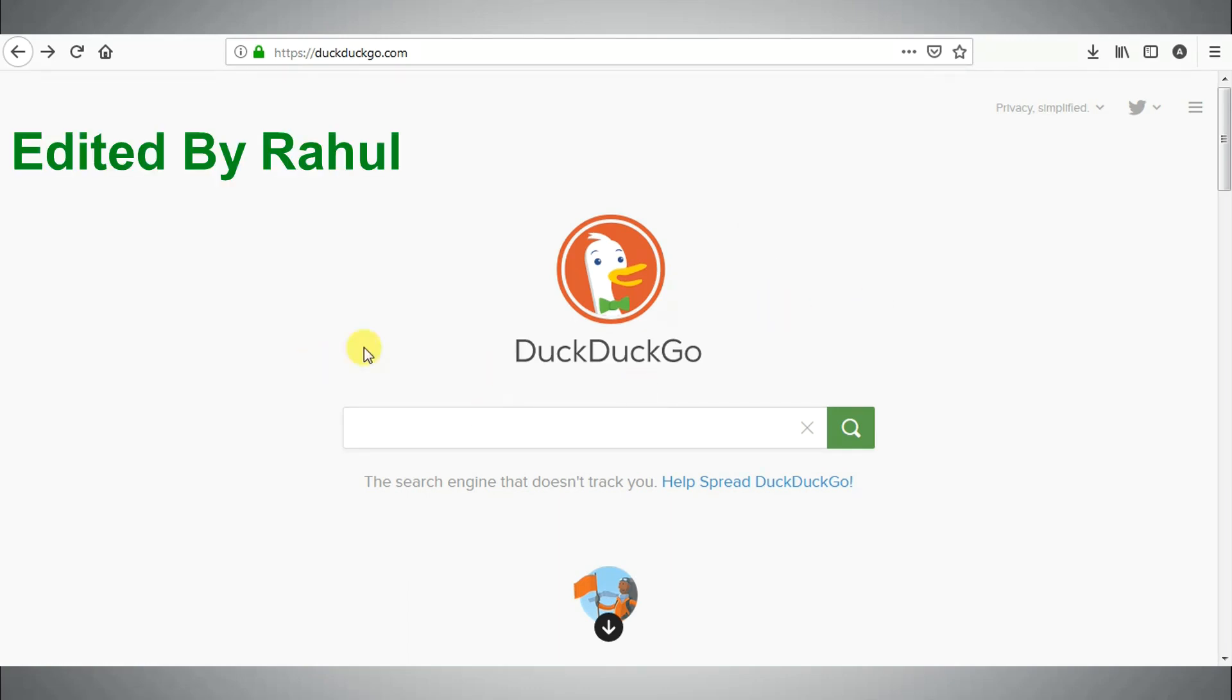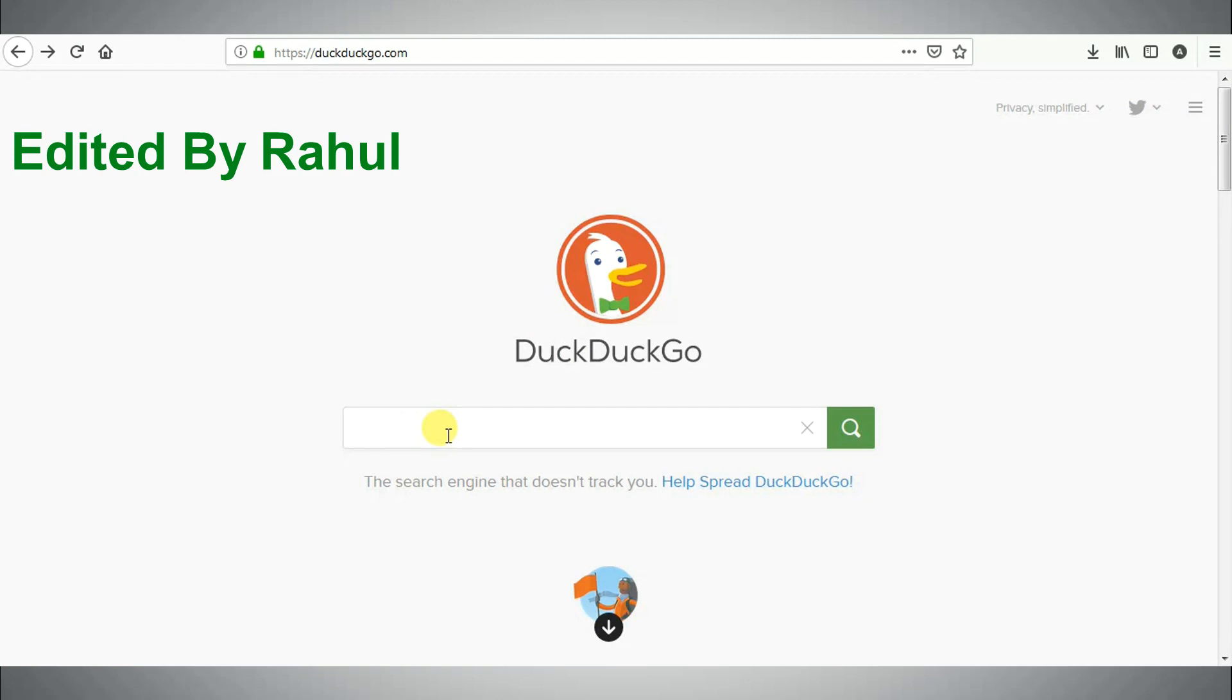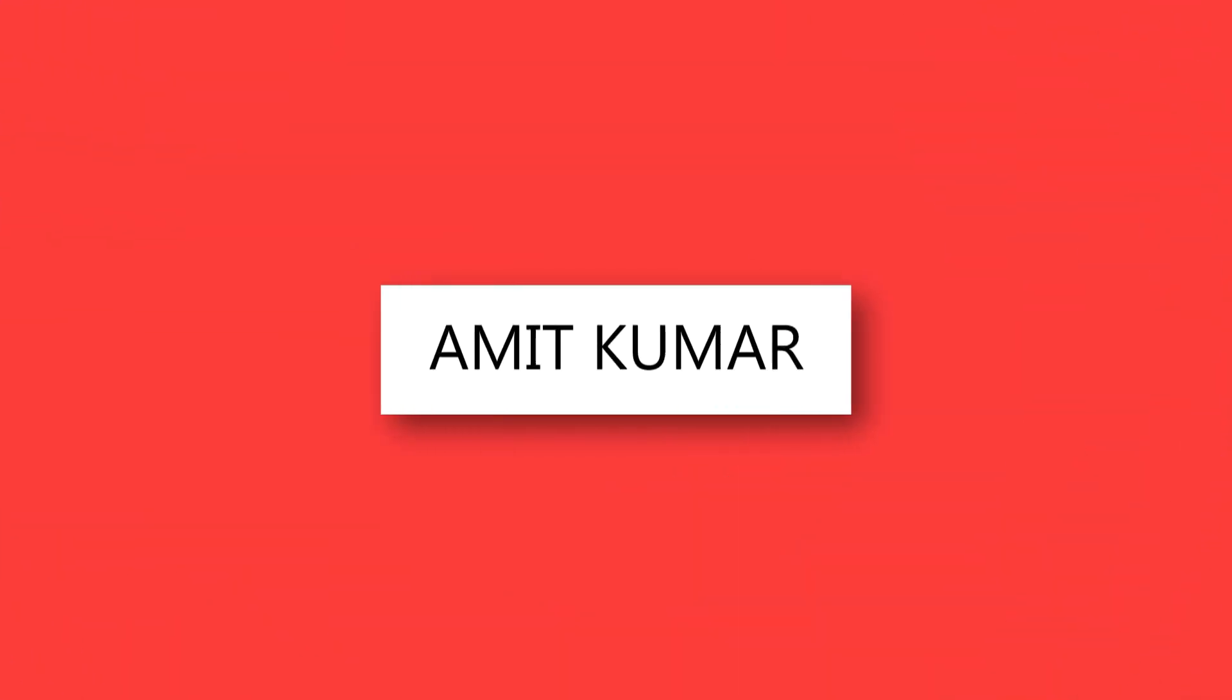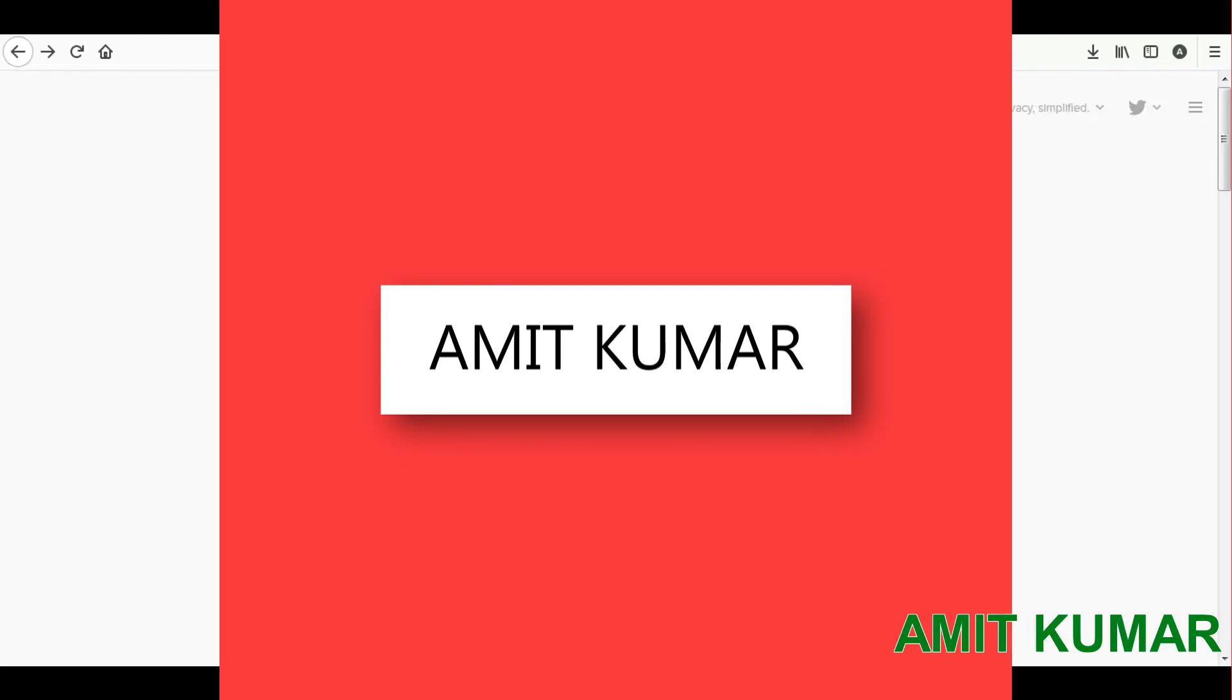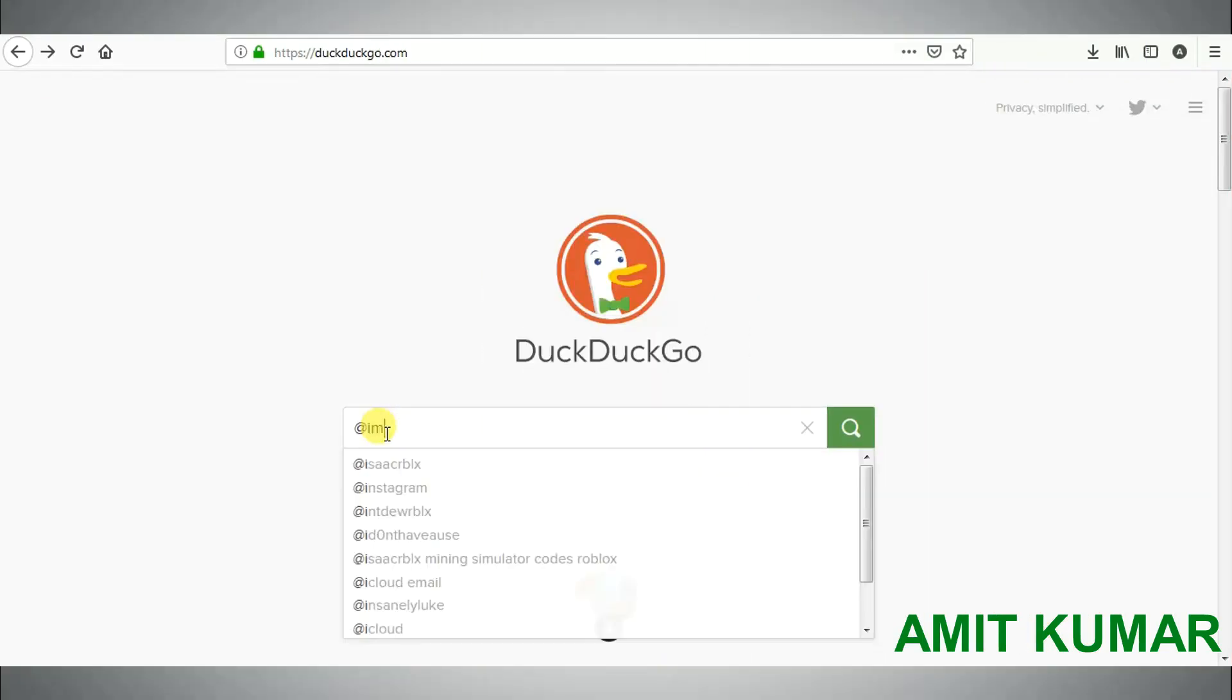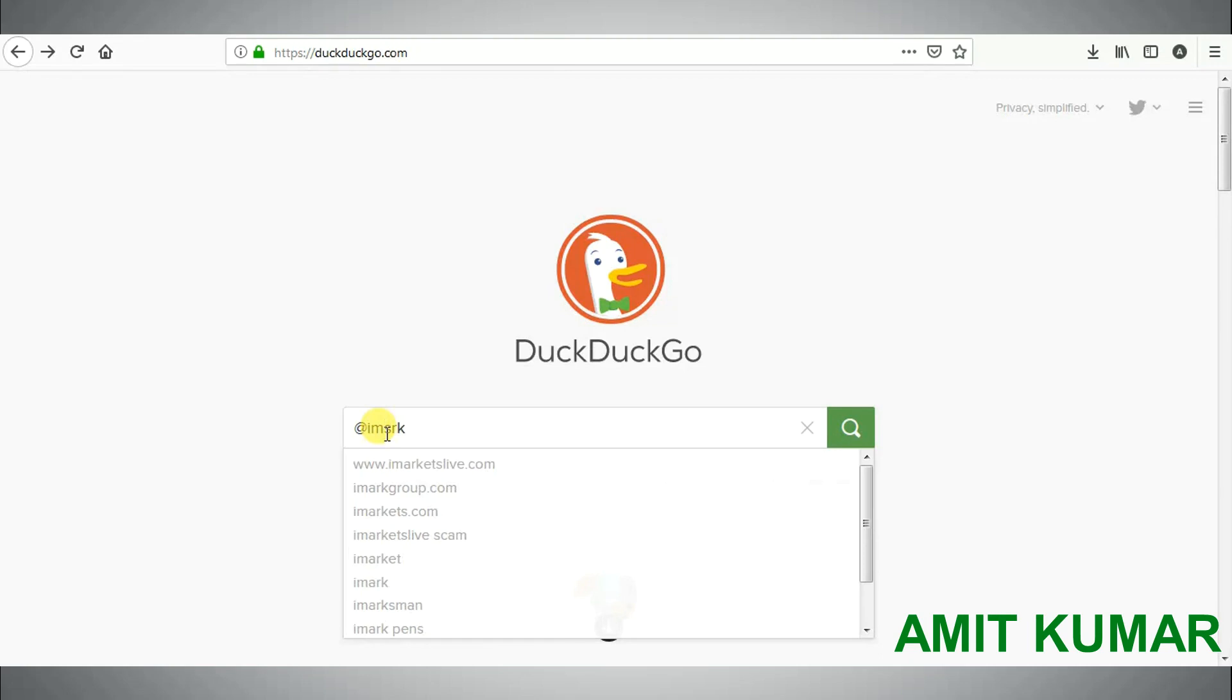Hello guys, welcome to my YouTube channel. Today we will see some search tips in DuckDuckGo search engine, so let's get started after a short intro. If you would like to search the social media information for something, you can use